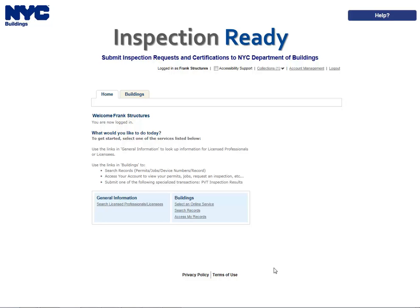If you are an owner or LP on a record, follow these steps to add a delegate. Please note, this process can be repeated to add an unlimited number of delegates to a single record. Owners and LPs can remove delegates at any time.